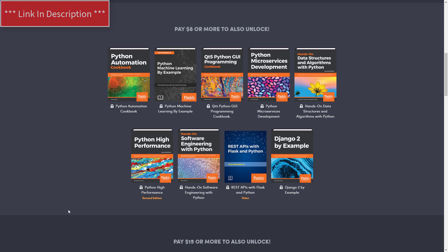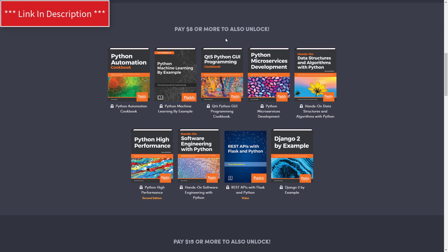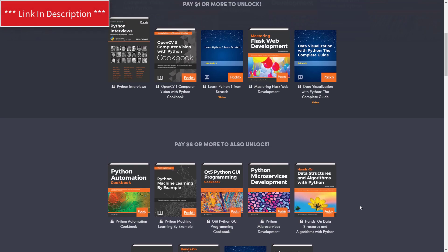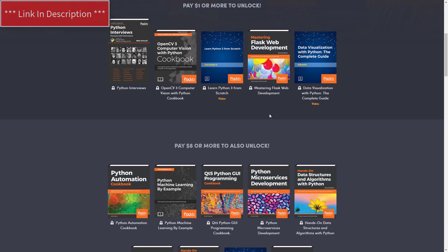I'm really interested in that one. Also the Qt5 GUI Programming book, that's another one I'm very interested in. And this REST API with Flask and Python will go very well with the previous book on Flask Web Development.